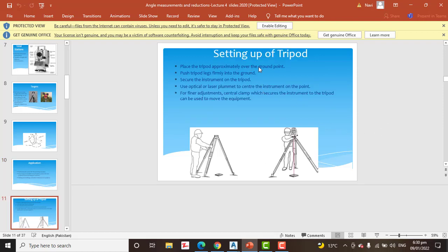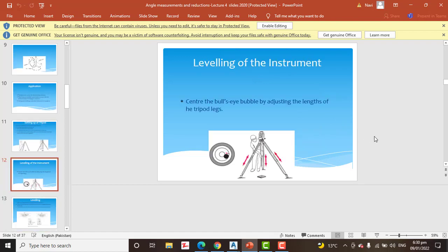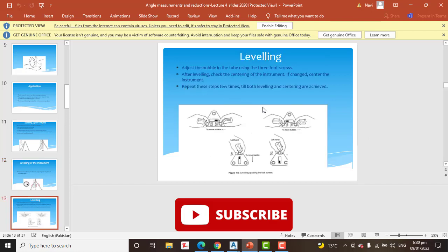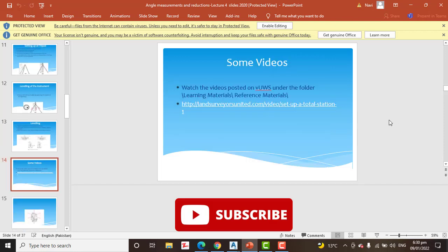Here you will see how to set up your tripod in the field and how to level your instrument, which is the best method for leveling any instrument. You will see everything properly in the presentation. If you don't have any field experience, there is a video here which will explain how to set up any instrument in the field.